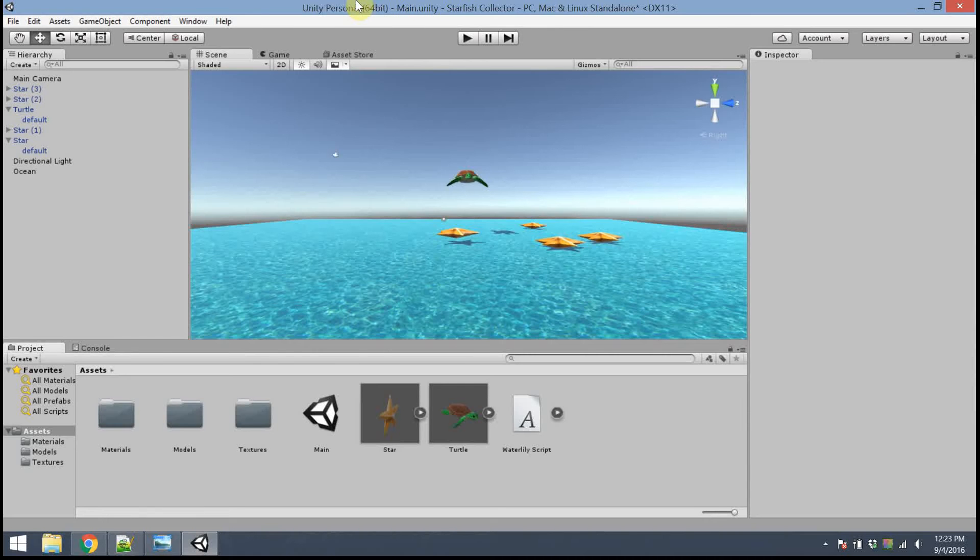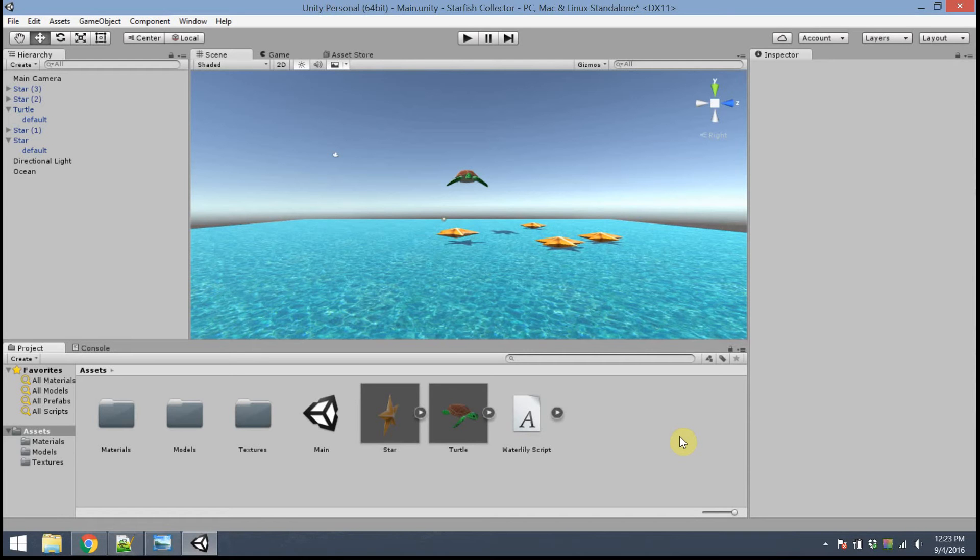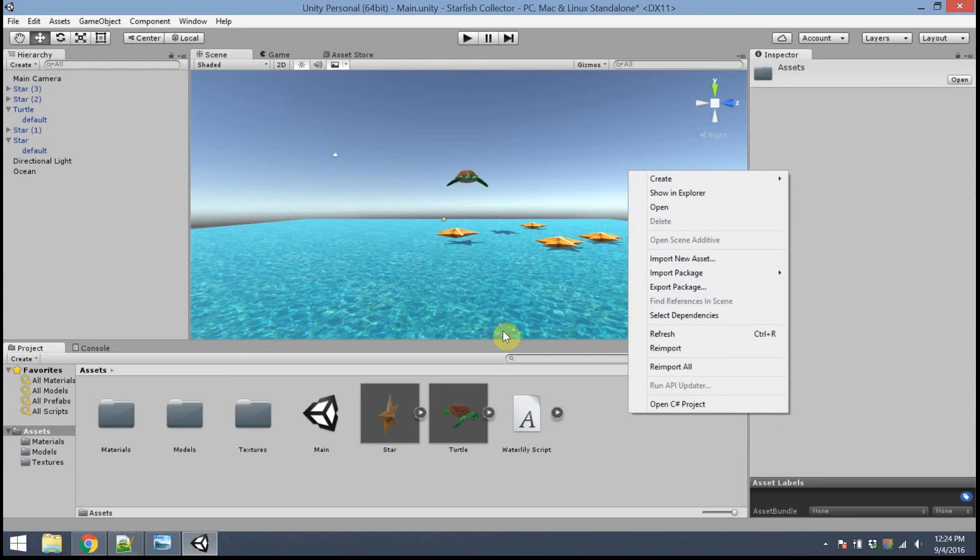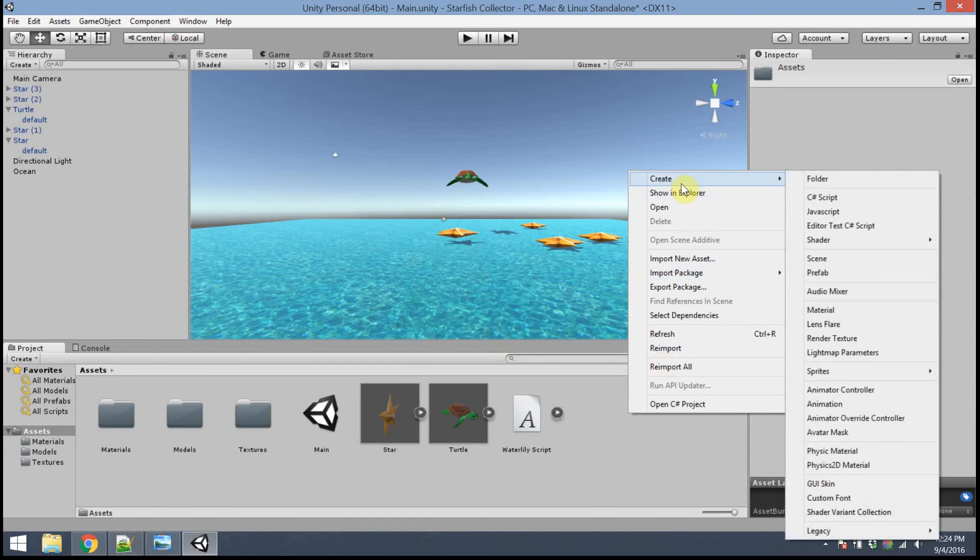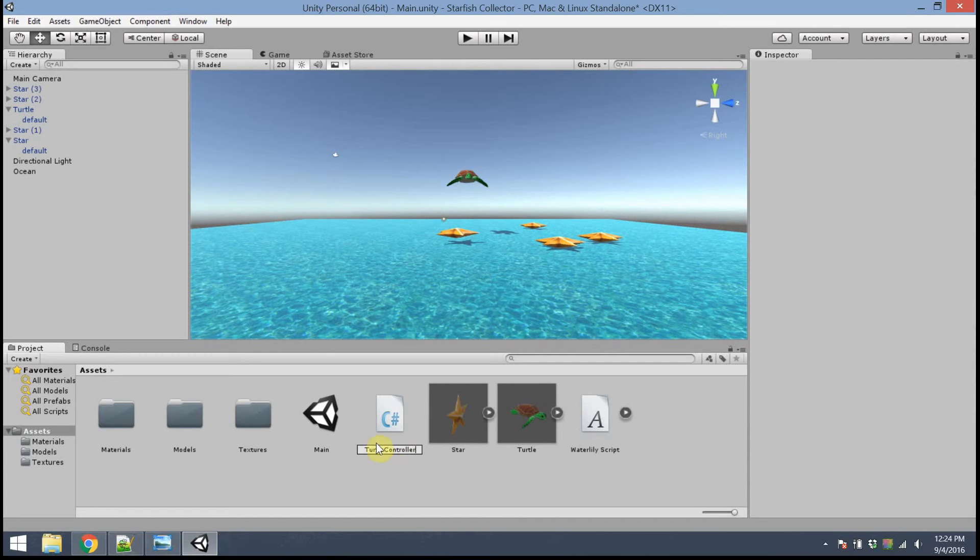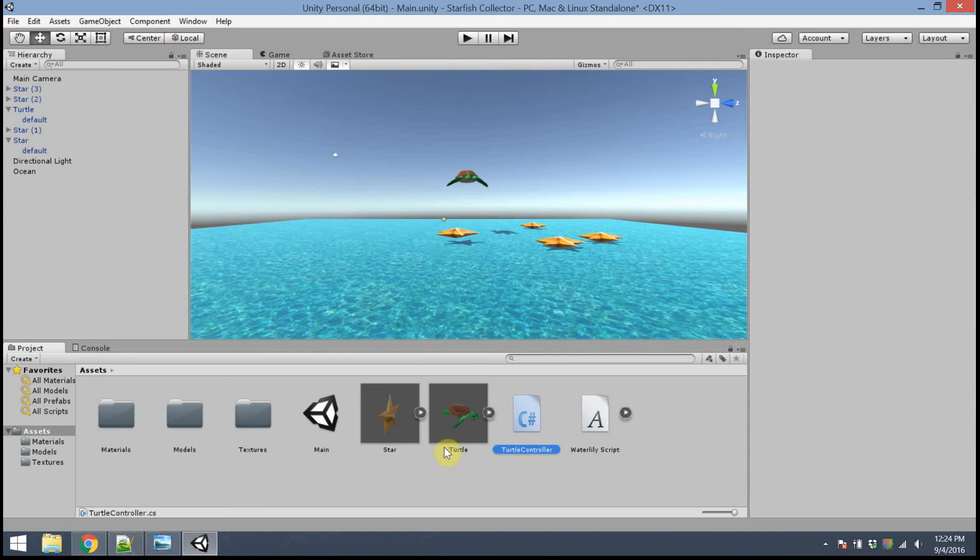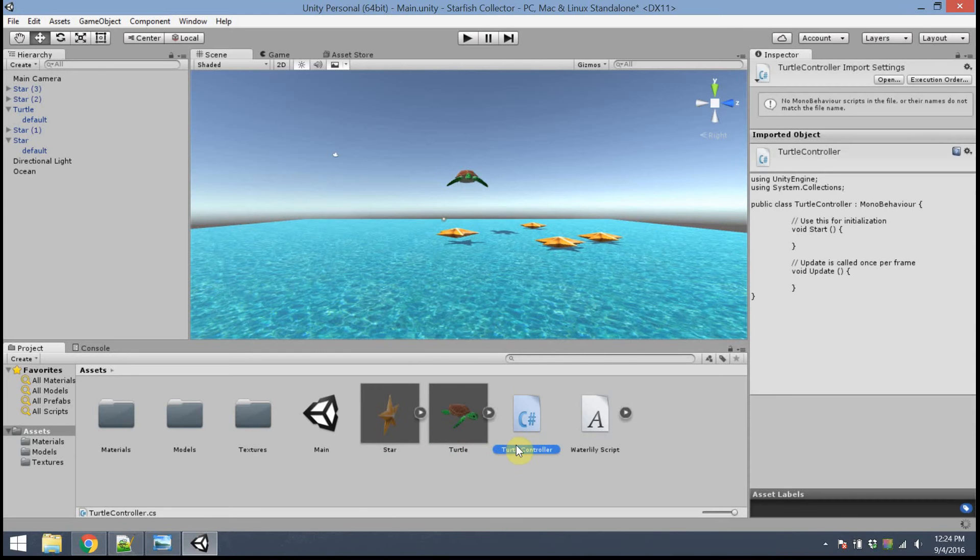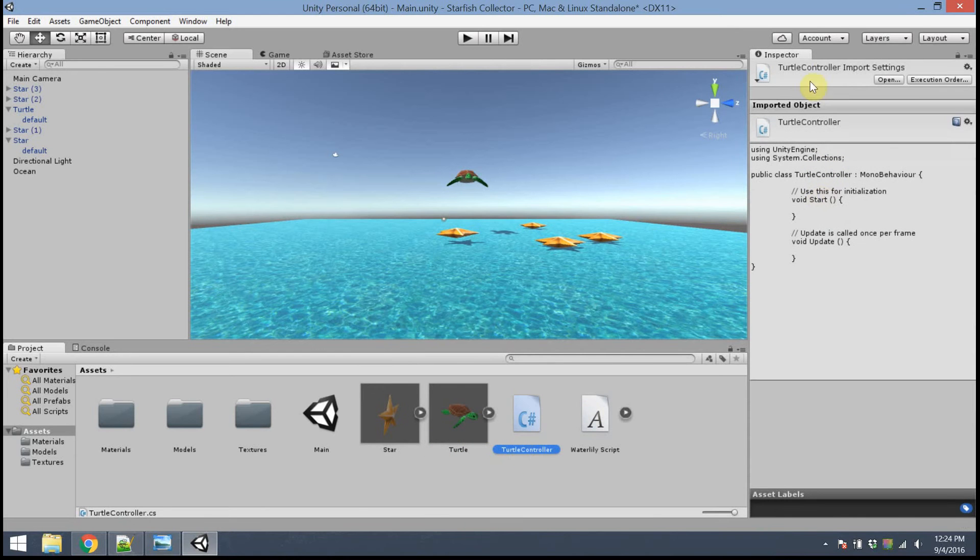Alright, the next step is to add some code. We want this game to be interactive and do something. And again, I've set up Visual Studio ahead of time. Some of you might be using MonoDevelop, that's fine too. But either way, I'm going to go to the Assets panel, right-click, and I'm going to create a C-sharp script. I'm going to call this script TurtleController, and notice I'm using no space at all. Alright, so this file is going to be named TurtleController.cs, for C-sharp.